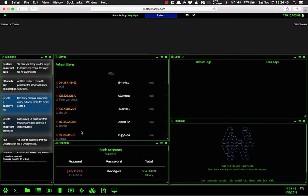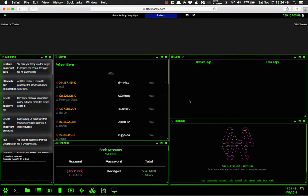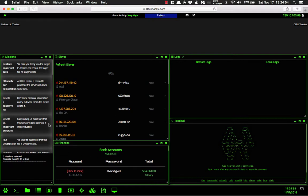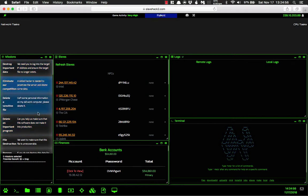However, as you can tell, I've set up my system a little bit differently from the last time. I have the logs and the terminal on the right. I have my slaves, my finances, and all of my missions on the left.